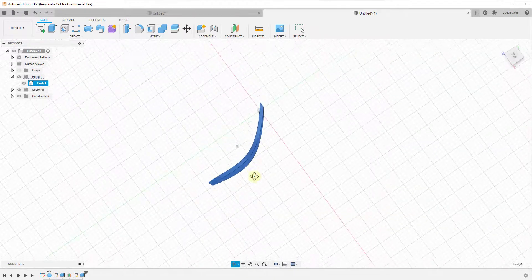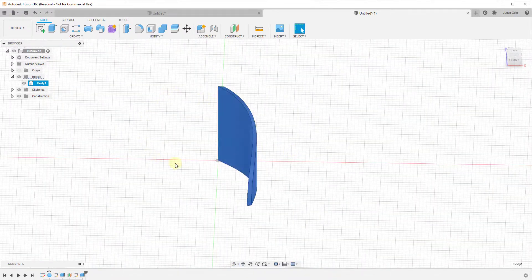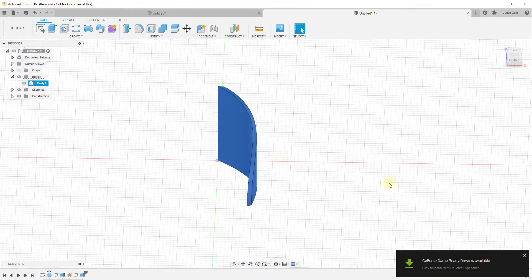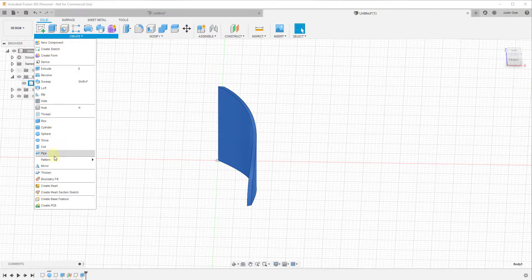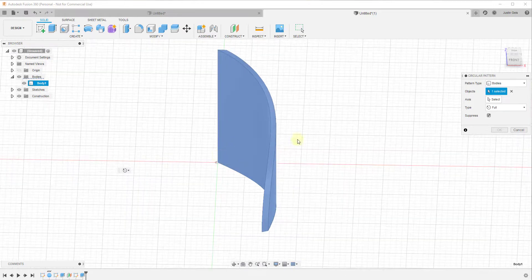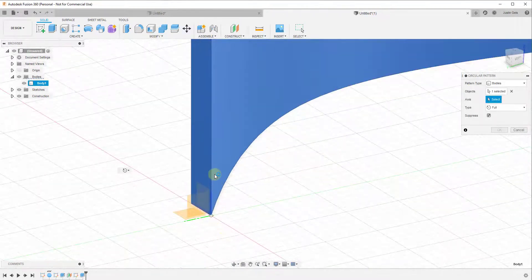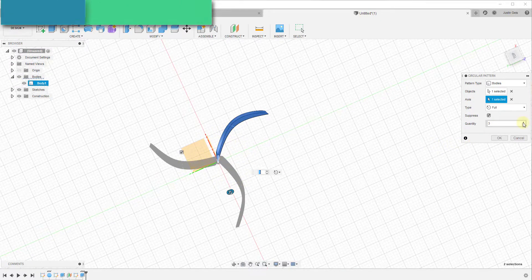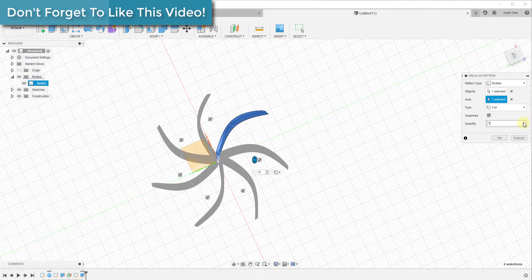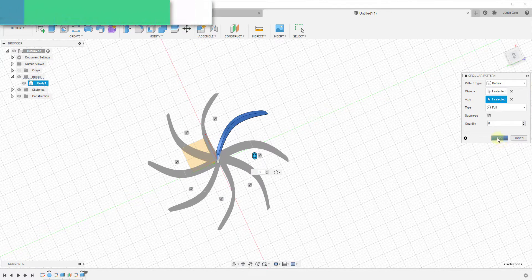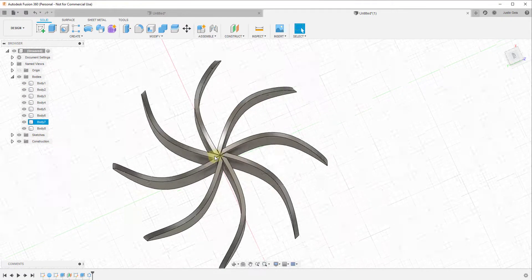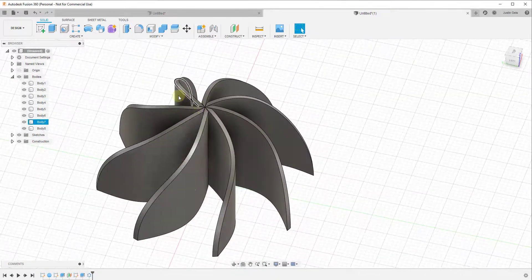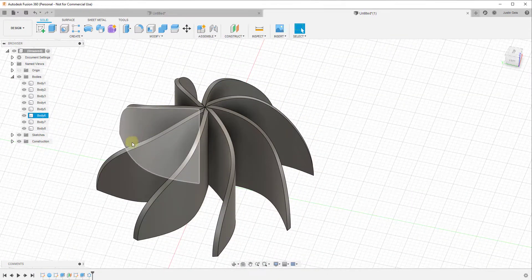We have this singular fin object and we want it to continue in a circle. To do that, we use the circular pattern tool — go down to pattern, then circular pattern. We create a circular pattern around the central axis, clicking the correct axis. This creates multiple copies of the fin, and we'll turn the quantity up to 8. Clicking OK creates 8 copies equally spaced around the circle.